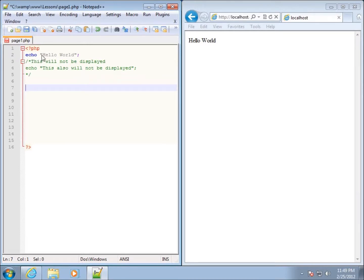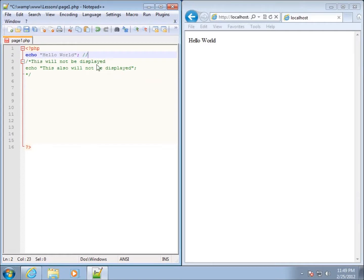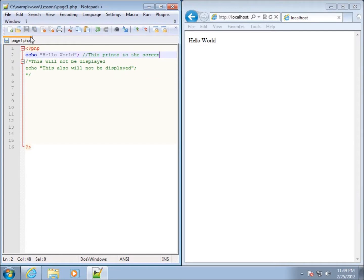Using the two forward slashes, the code to the left of this will still work. So I can go ahead and line comment it here and just put "this prints to the screen." If I save my page and refresh it, you'll notice it still says "Hello World."